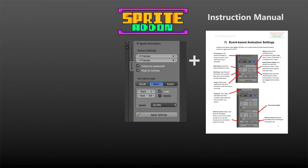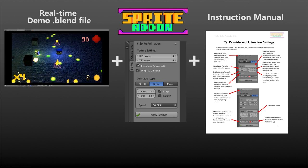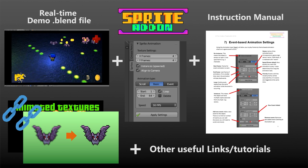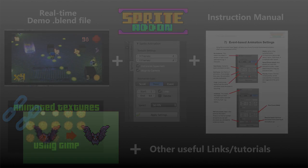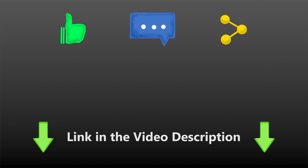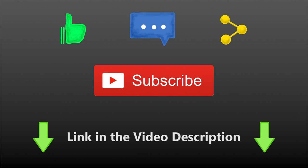That's pretty much the add-on. As mentioned it comes with an instruction manual covering installation and all the different features shown in this video, a fully working 2D demo file game, and links to helpful tutorials to get you started. Let me know your thoughts in the comments below, and if you have any other projects you're using it for feel free to share. Have an awesome week and I'll see you in the next one.